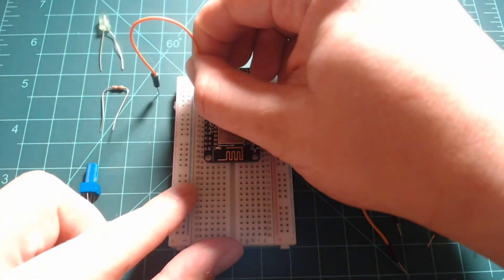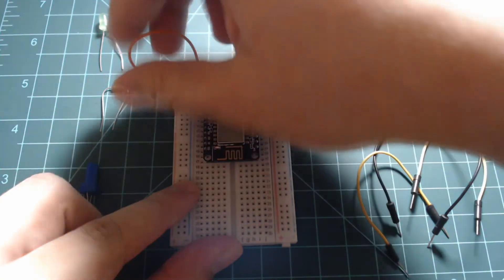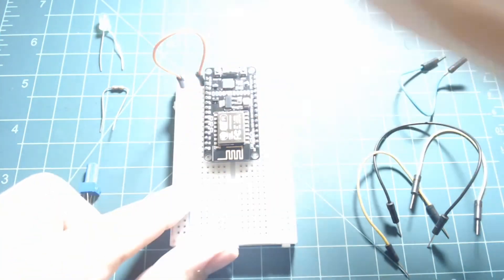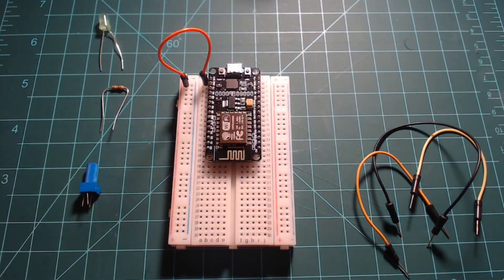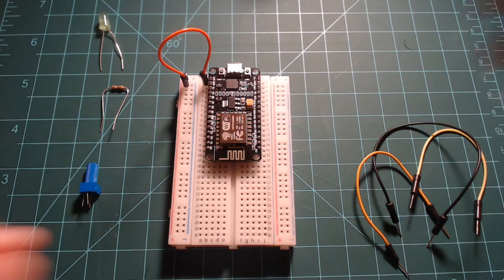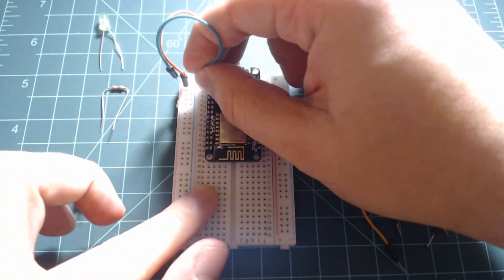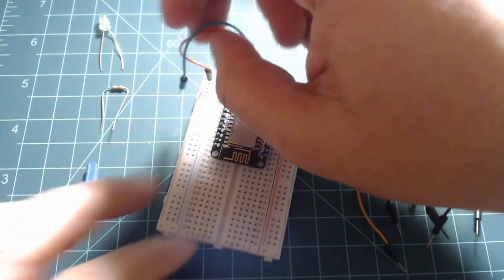Using two jumper wires, connect a 3.3 volt pin on the NodeMCU labeled as 3v3 to the positive breadboard rail. Then connect a ground pin labeled as GND to the negative breadboard rail.